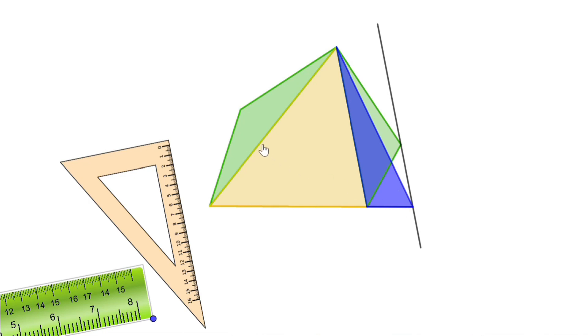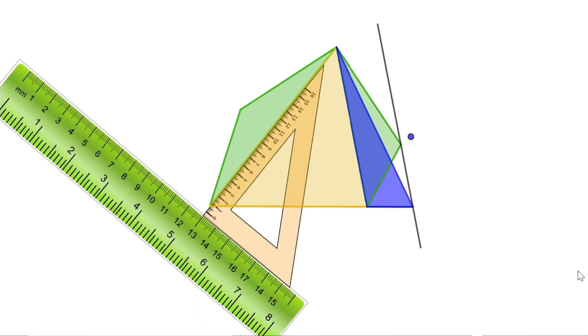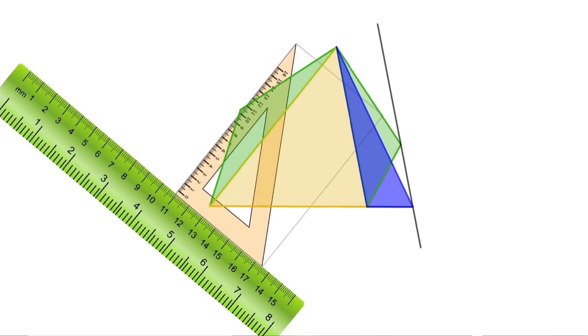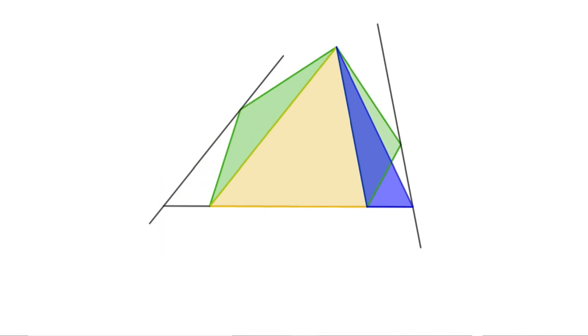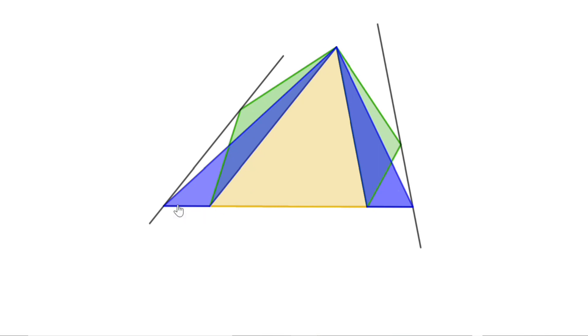Now do the same thing for the second triangle. Draw a line parallel to the base through the third vertex, extend the base, and join the ends of the base to the intersecting point. This blue triangle has the same area as the green triangle, as the bases are the same and the third vertices are on a line parallel to the base. So we get a large triangle joining the three triangles, and this triangle has the same area as the pentagon.